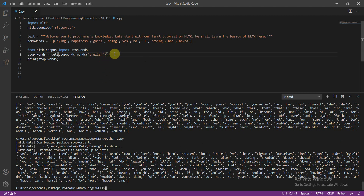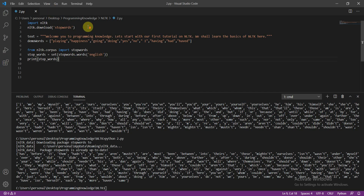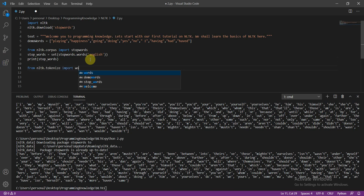Now, what we can do is tokenize the sentence. I showed you in the previous tutorial how to do this. From `nltk.tokenize` we need to import `word_tokenize` and also `sent_tokenize`.